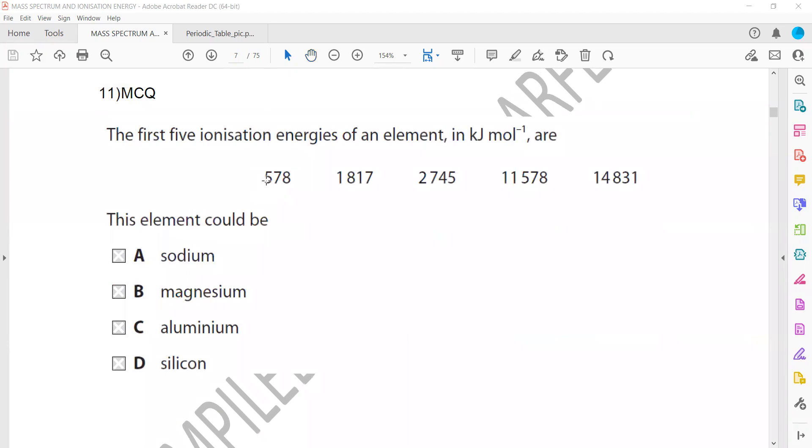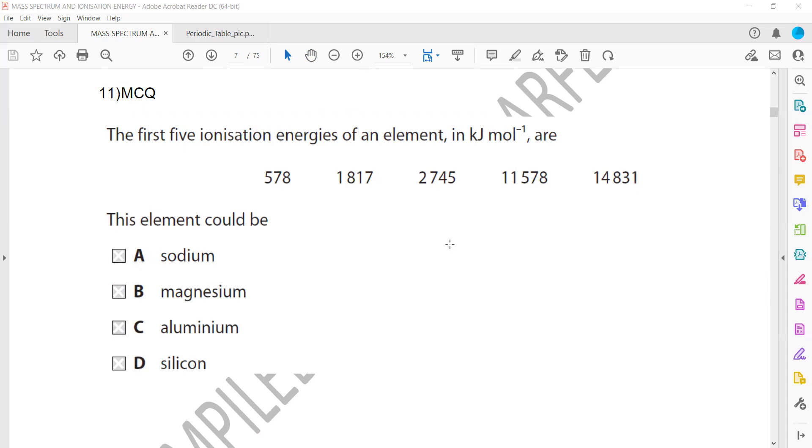Question 11, the first 5 ionization energies of the elements are given. So using the successive ionization energies of elements, using those ionization energies, you can identify the group. So how you can identify the group? If ionization energies are comparable, it means they are in the same shell electrons are removed. But if there is a big jump, it means that electron is removed from another shell.